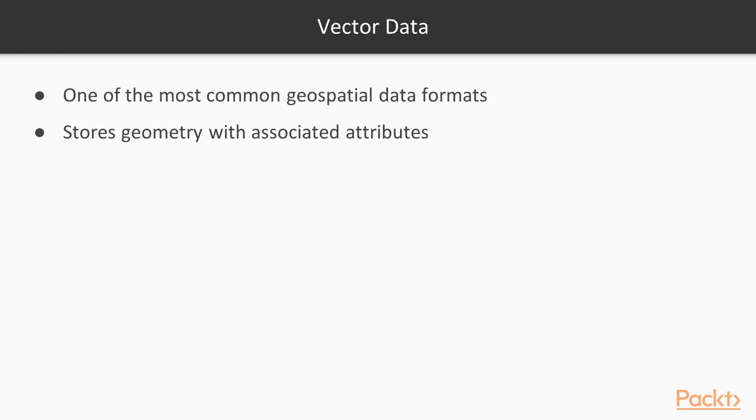Vector data stored in a local file is one of the most common geospatial data formats. Vector data typically stores geometry with associated attributes.